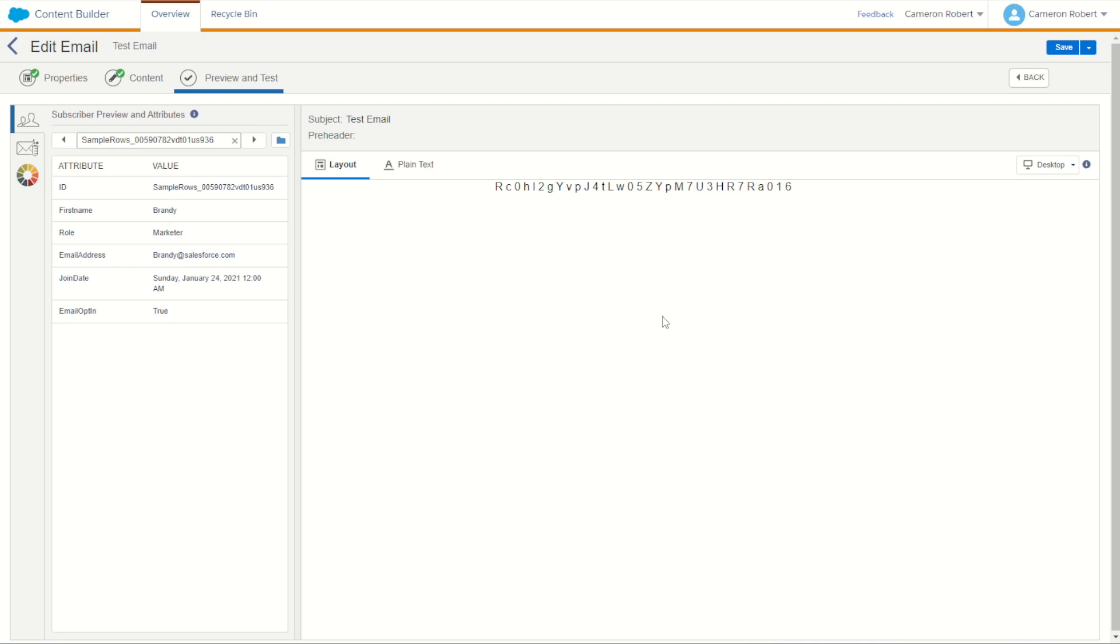And that's a quick overview and use case of the char function in AMPscript in Salesforce Marketing Cloud. Hope you enjoyed today's video and if you have please let me know with a big thumbs up and a comment below. Don't forget to subscribe to the channel so you can be notified when I release more Salesforce Marketing Cloud content.